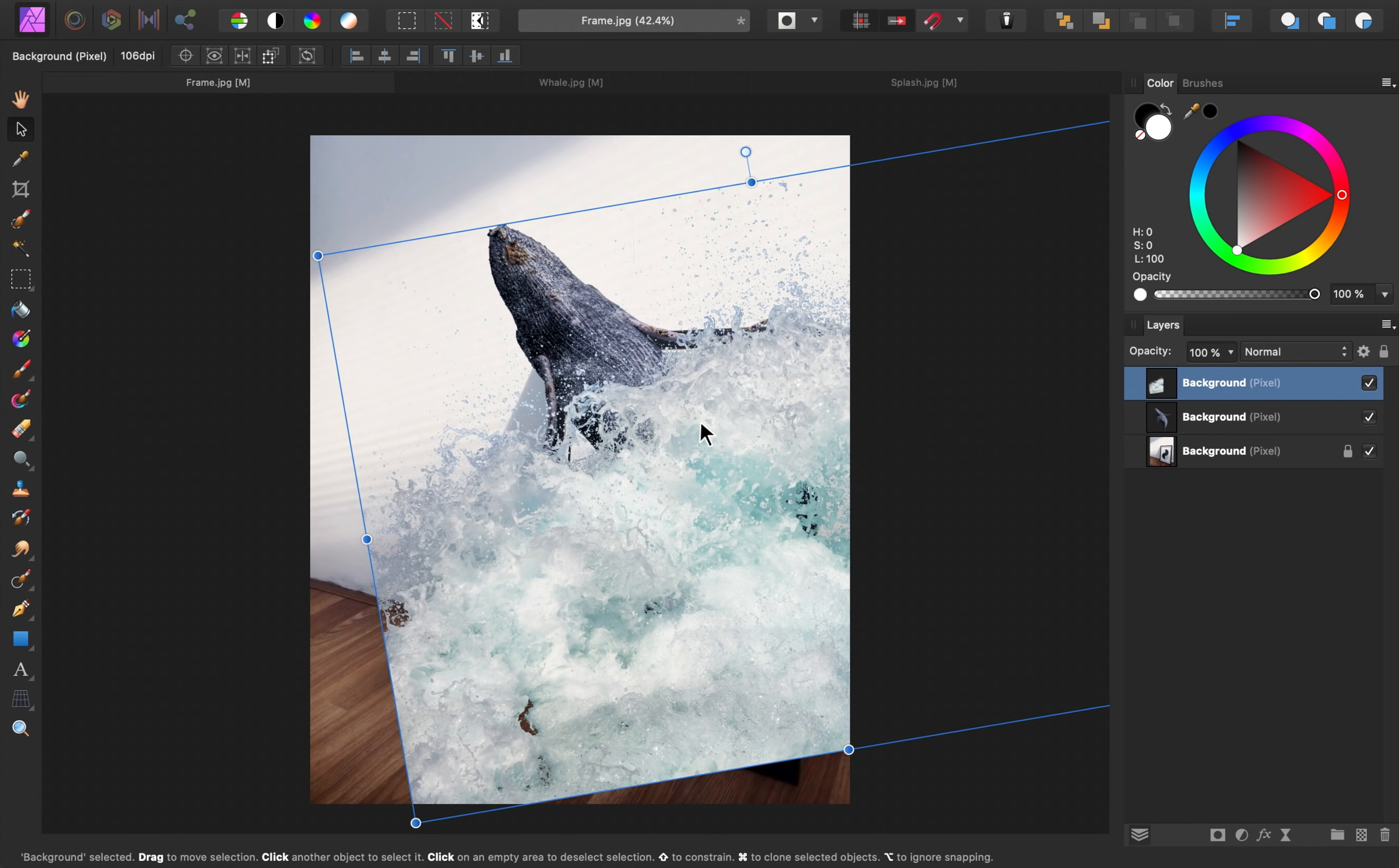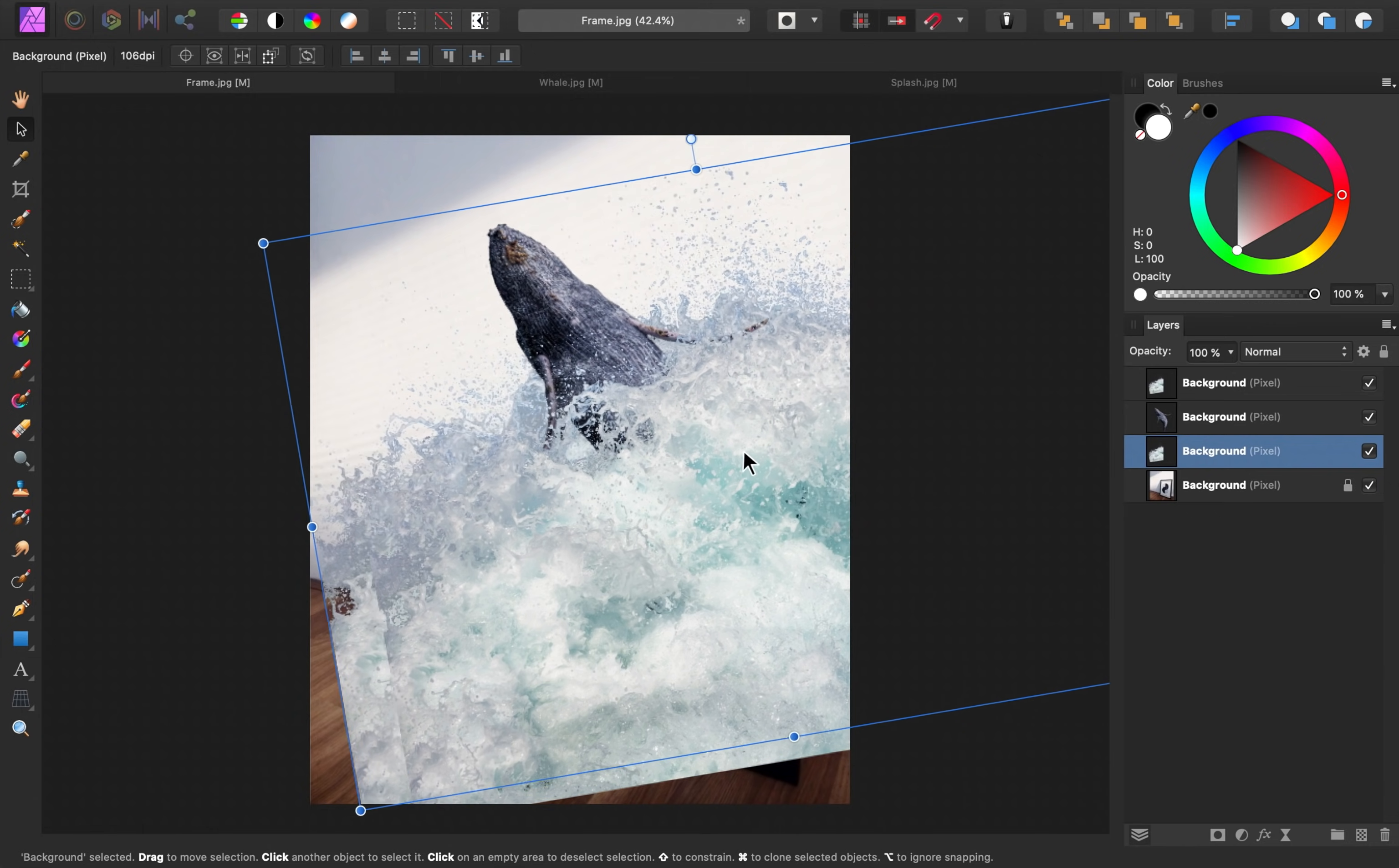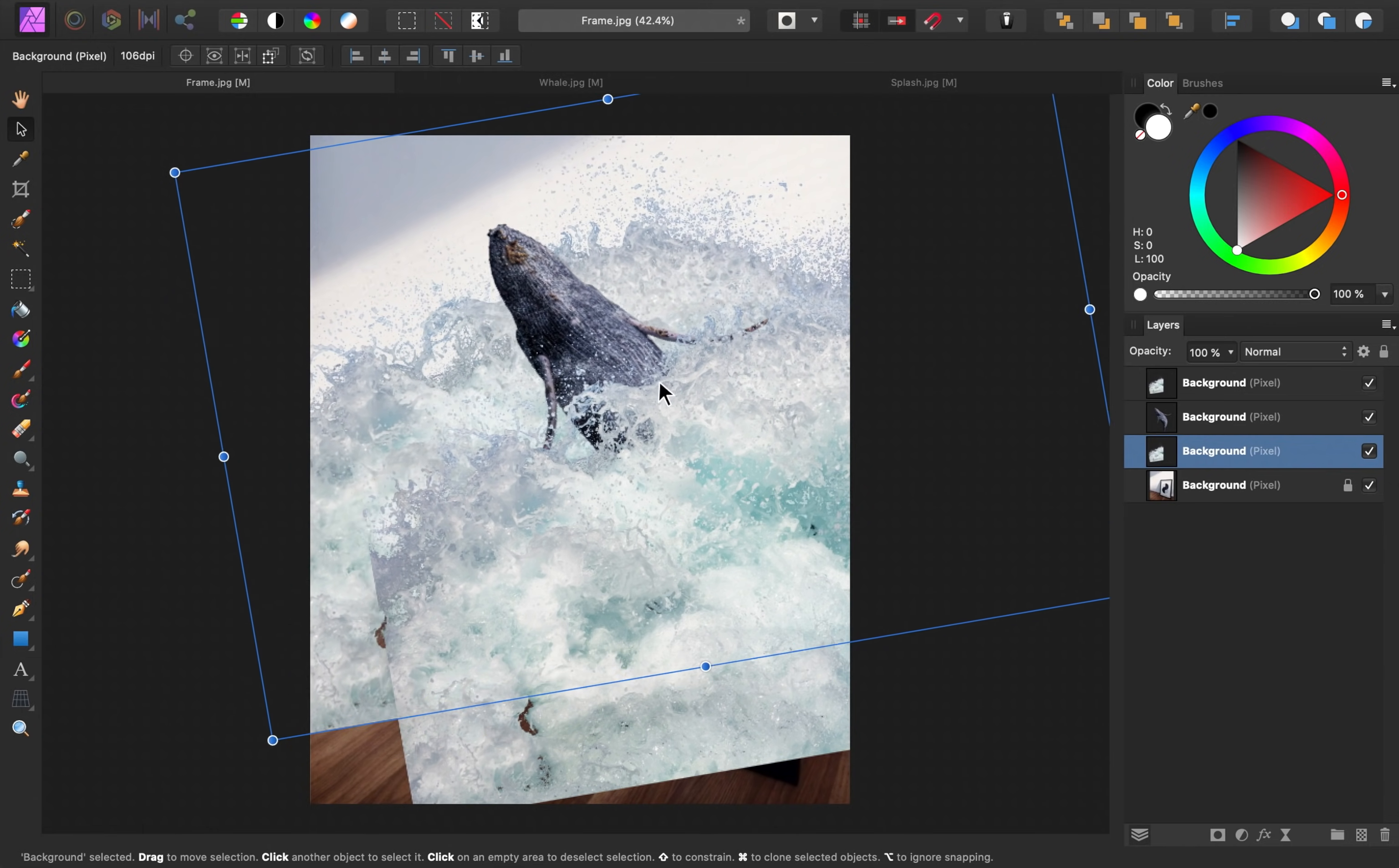I like how this splash is looking in front of the whale, but I'd also like some splash to be coming from behind the whale. So to do that, I'm going to duplicate this splash layer by pressing Command or Control-J. Then I'll drag this copy underneath the whale layer, and then I can go ahead and move that so that it's coming from behind the whale.